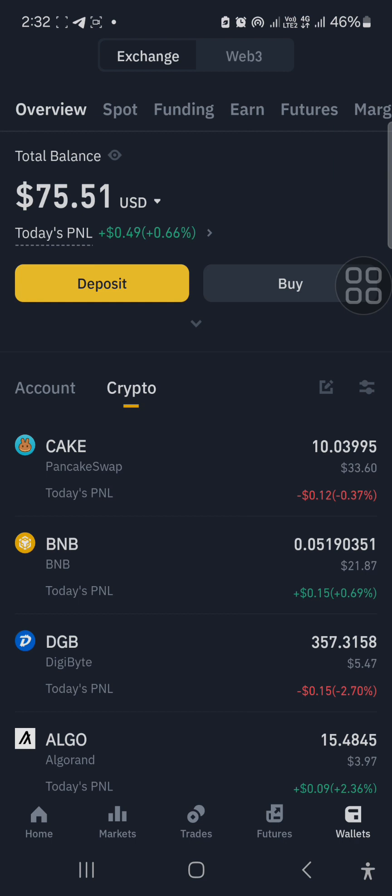Before we go into that, understand that there are two types of people who trade crypto: number one, traders, and then the second one is called investors. Some call it day trading — day traders and investors.